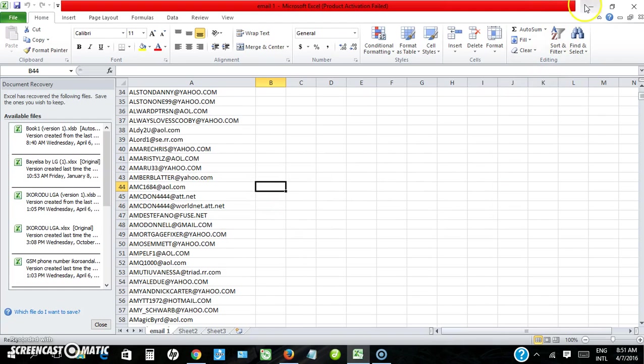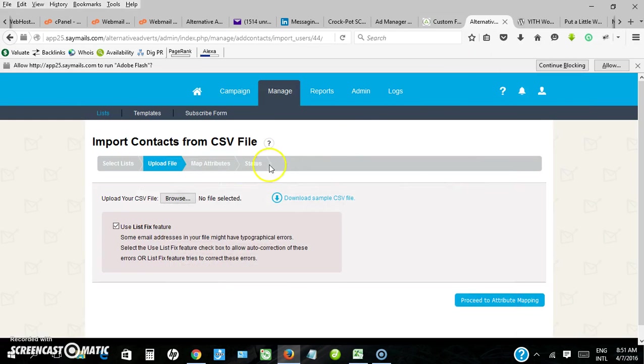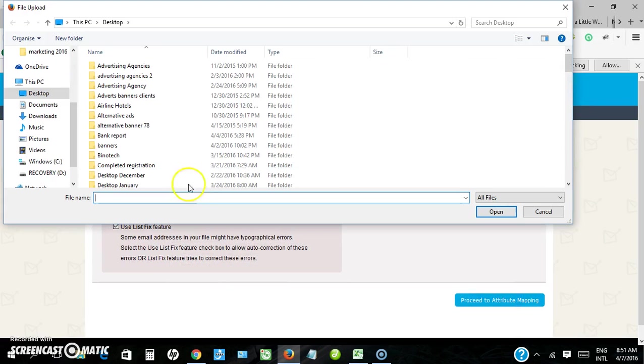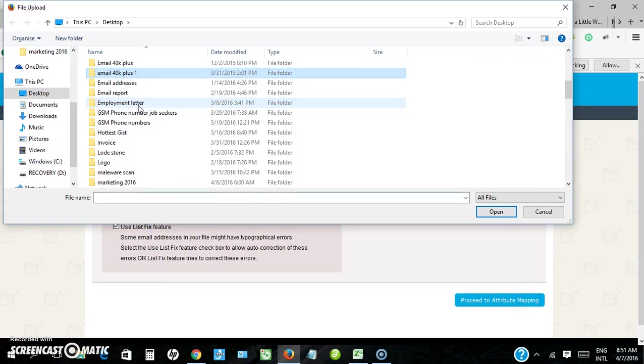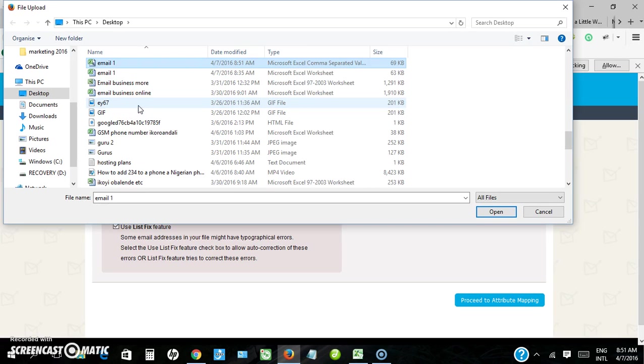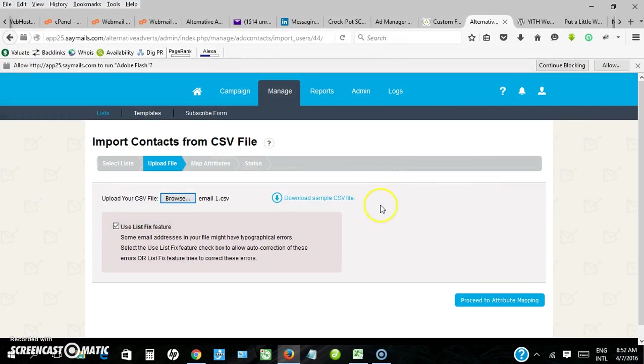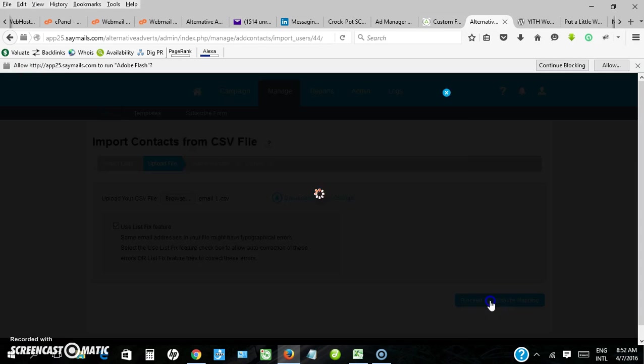Under the drop down here, let's select CSV. CSV email one, CSV command delimited. So I'll have to import it now.